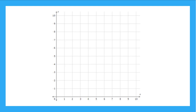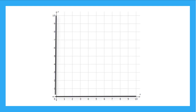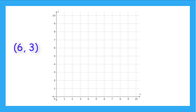In the video about ordered pairs, we learned that this is called a coordinate grid, with an x-axis, a y-axis, and an origin. And we learned how to plot an ordered pair, like plotting 6 comma 3 right here.